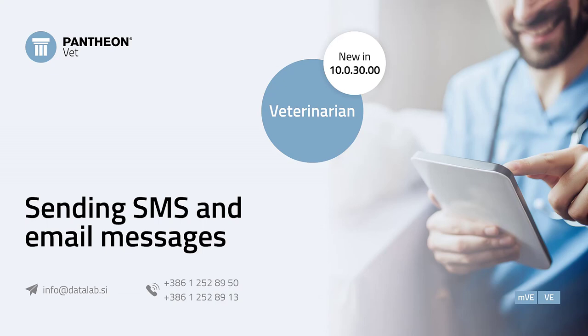In this video, we will introduce you to the feature Sending SMS Messages and E-Mails. With this feature, you can easily send SMS or email messages to selected animal owners about the promotions offered by the veterinary clinic.